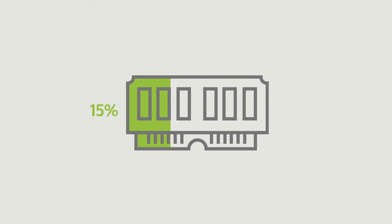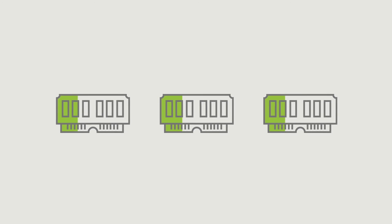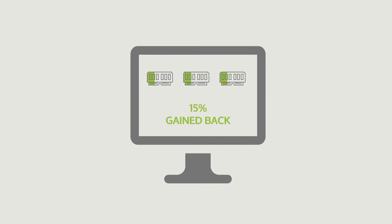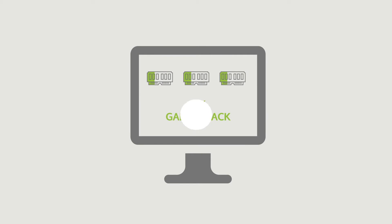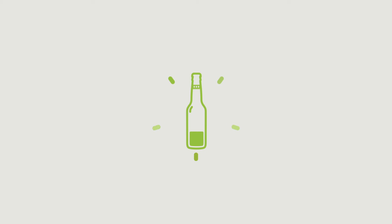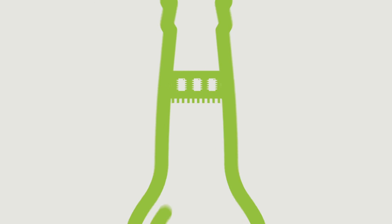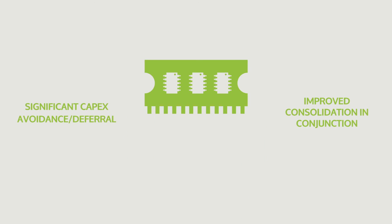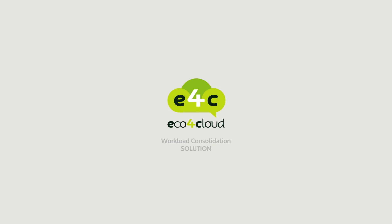Benefits: Over 15% of RAM memory can be gained back with full transparency for the virtual machines. Since memory is the most typical bottleneck resource in virtualized environments, this can lead to significant CapEx avoidance deferral and improved consolidation in conjunction with ECO4 Cloud's workload consolidation solution.